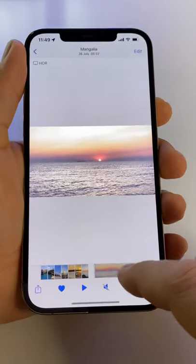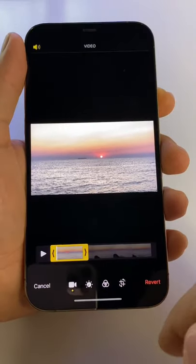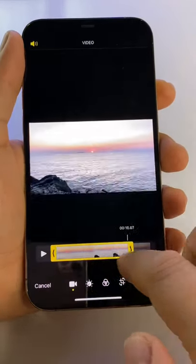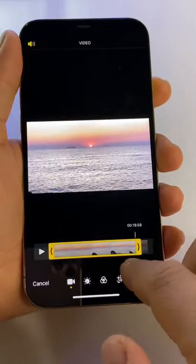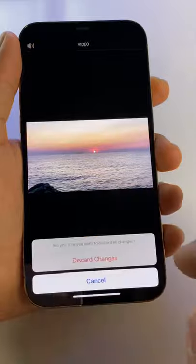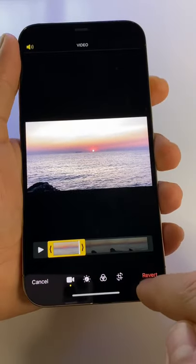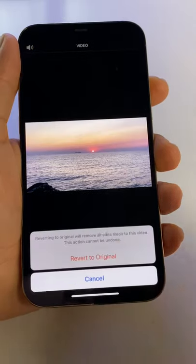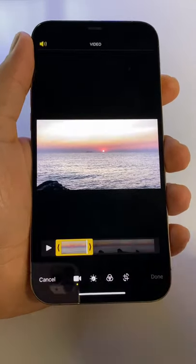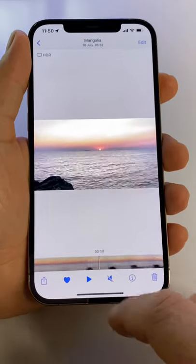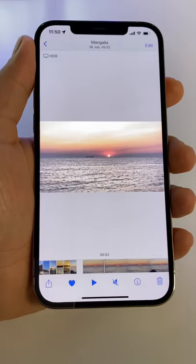Save the video and that's it. But if you want to go back, just press the edit button and either you can edit or trim the video again, or you can press this revert button and the video will go back to the original. Press revert to original and you will have the entire video before making that trim.